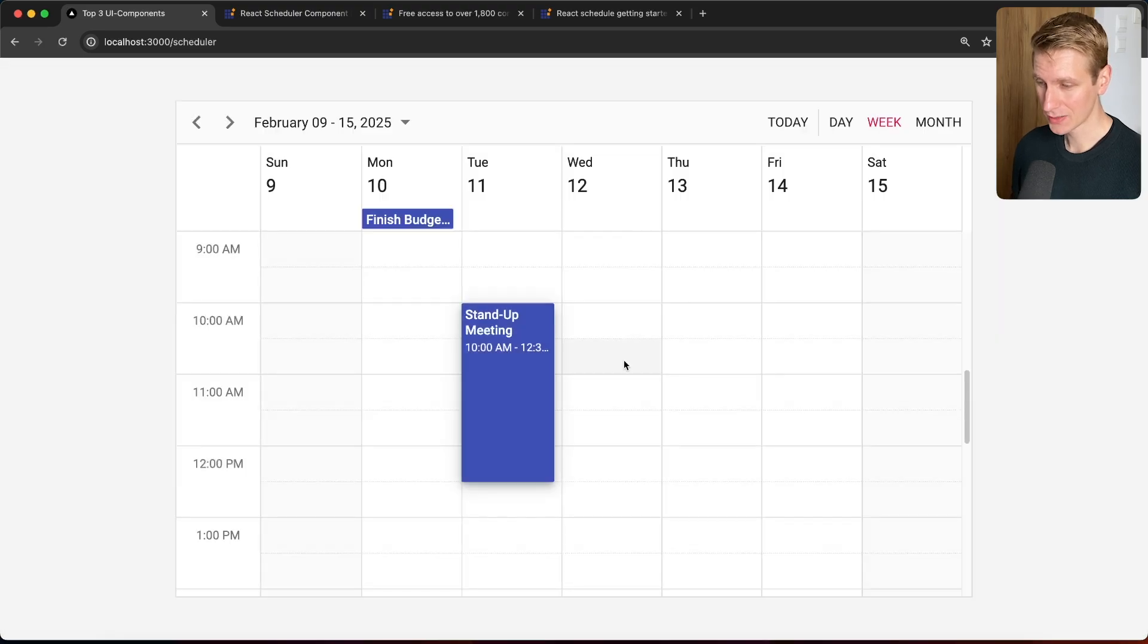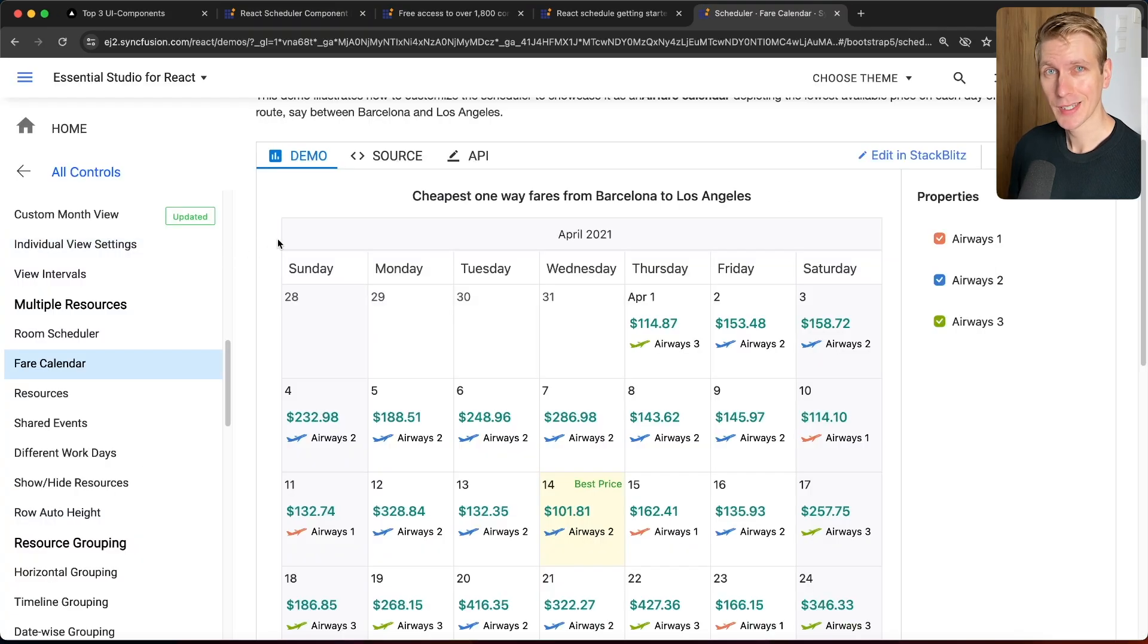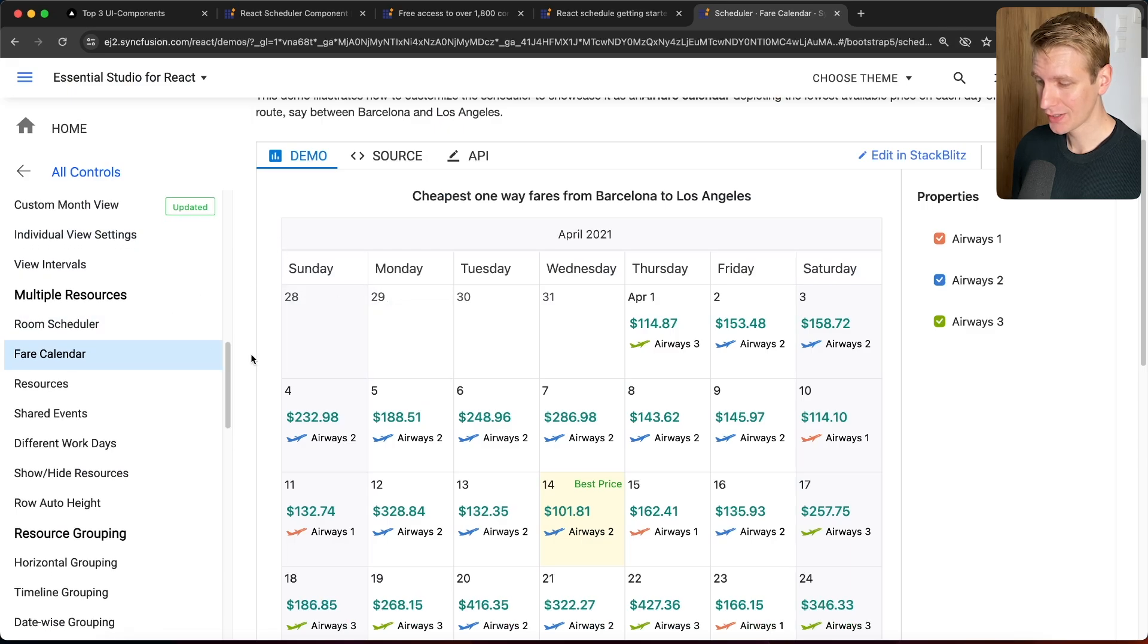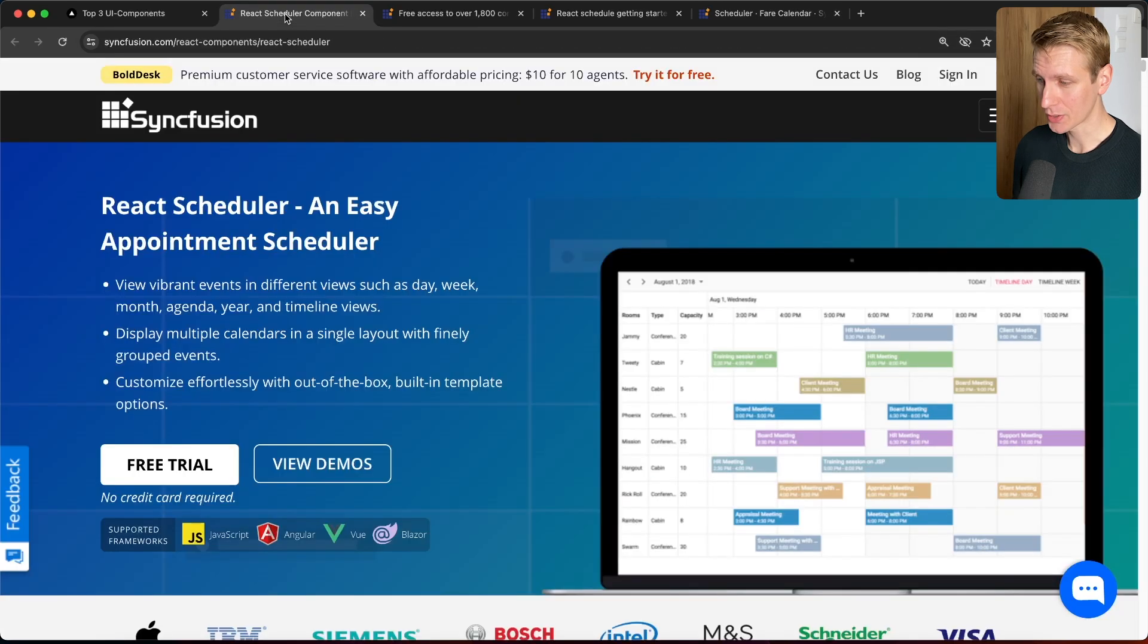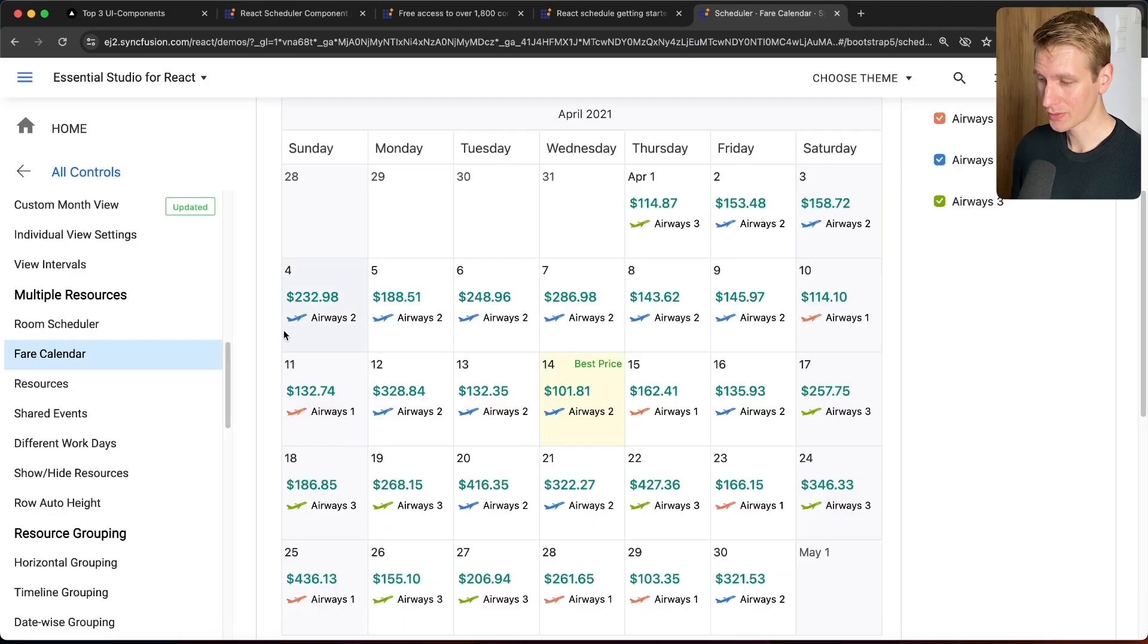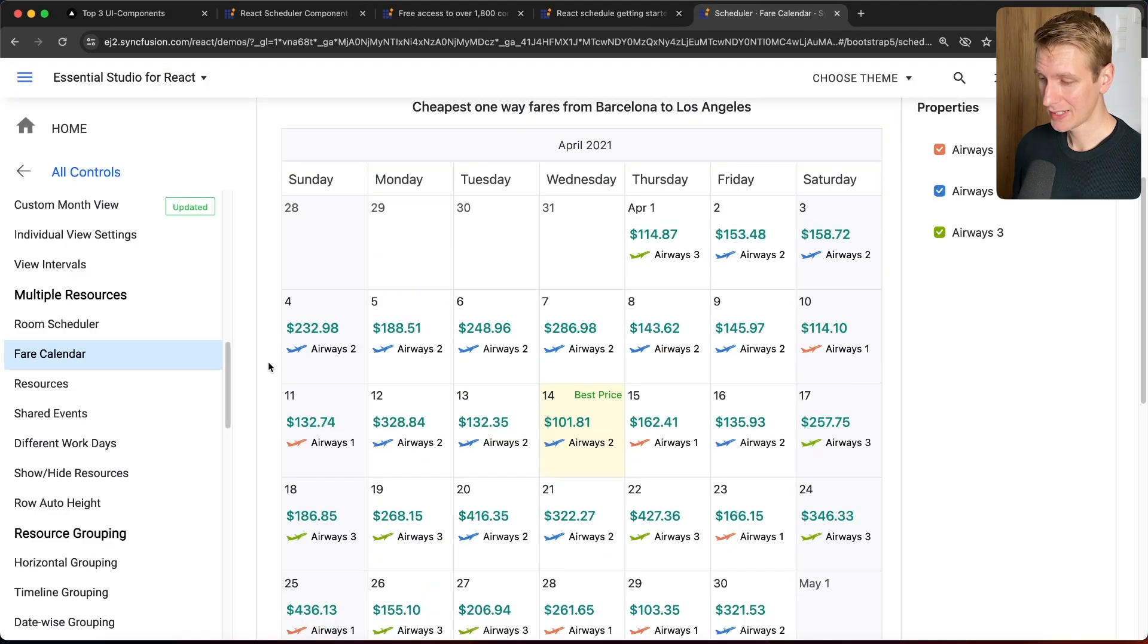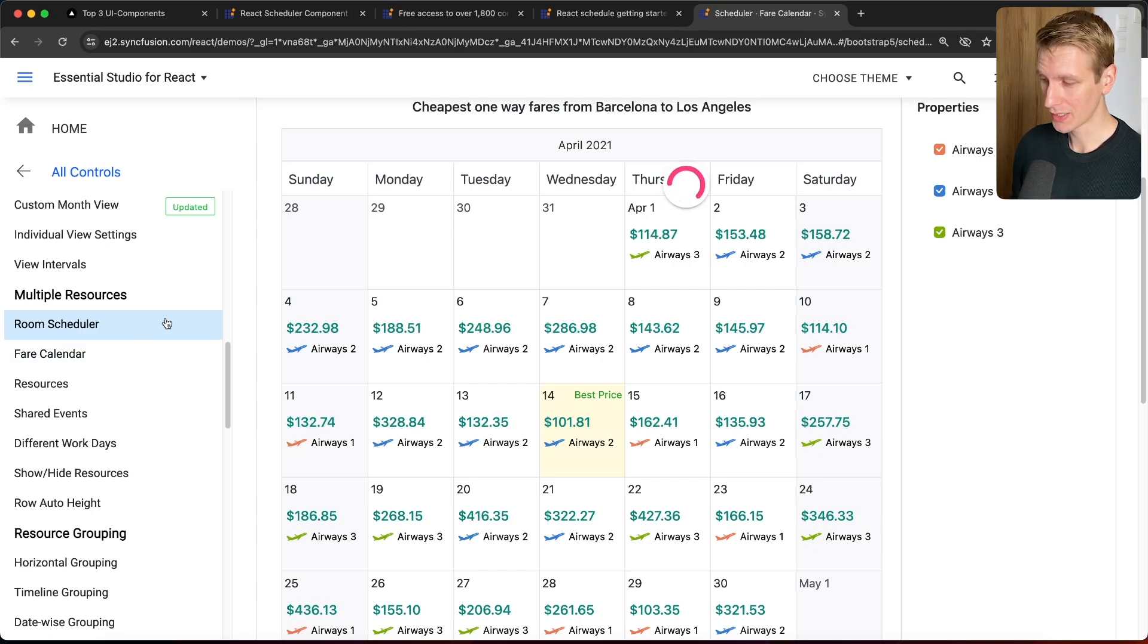So those are some basic features that you may want to have as well, but you can make it much more sophisticated because I'm using this scheduler component from Syncfusion. So they have a really powerful component that you can use if you need some scheduler or calendar to deal with events or appointments that your users may have.